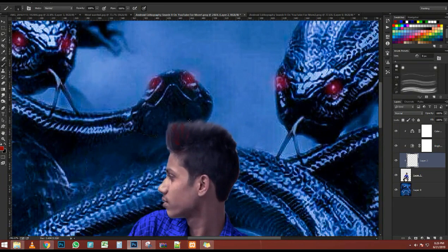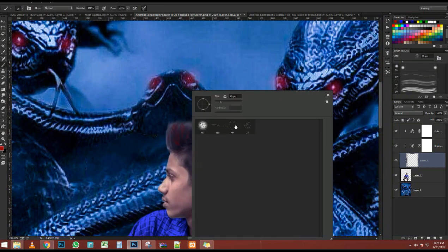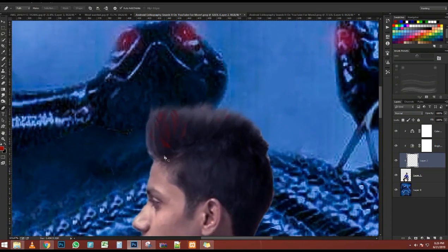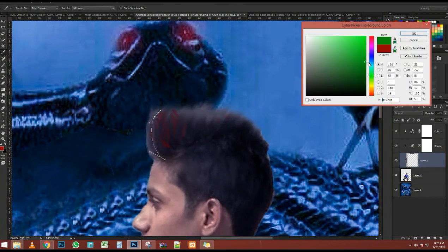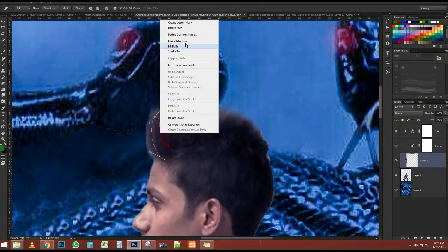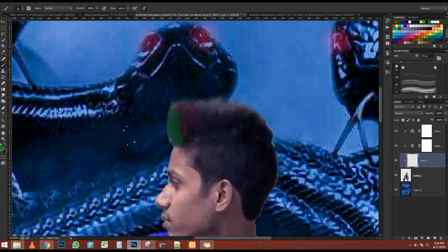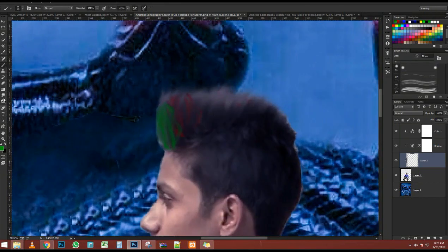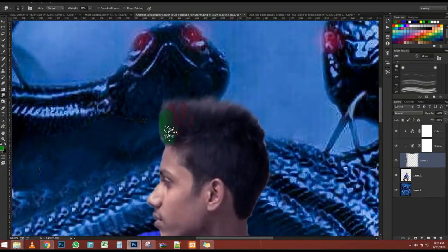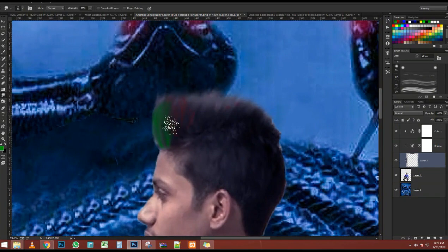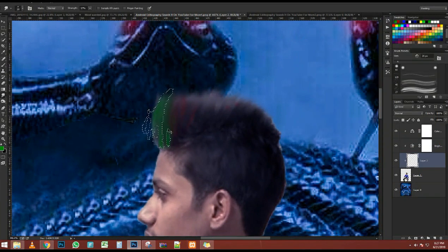On the background layer — which is the only layer we have in this document — notice that the floor is no longer there. It's not a perfect selection, but it's going to work because the color of the floor and the color of the table are very similar. I'm holding Shift as I'm clicking on these corner handles to keep the file constrained.